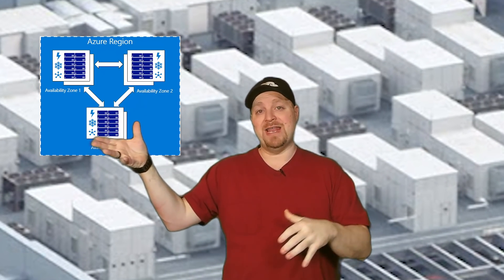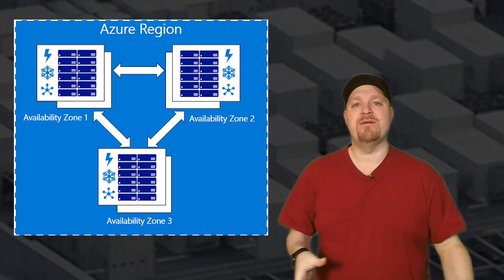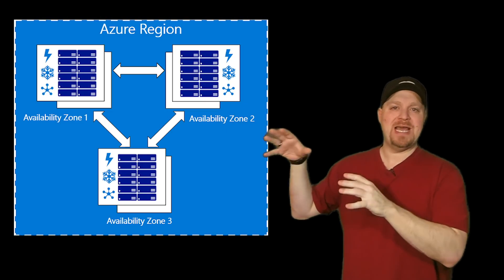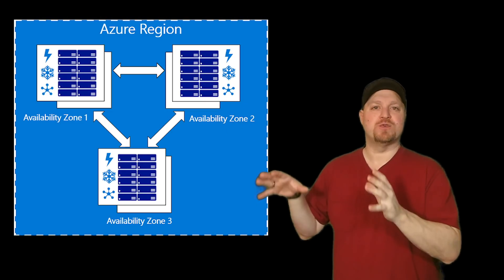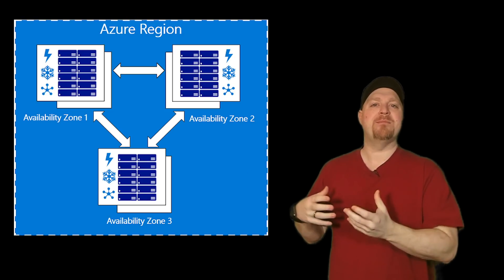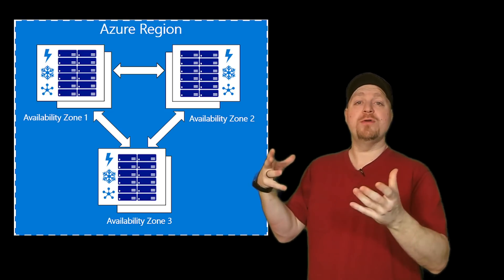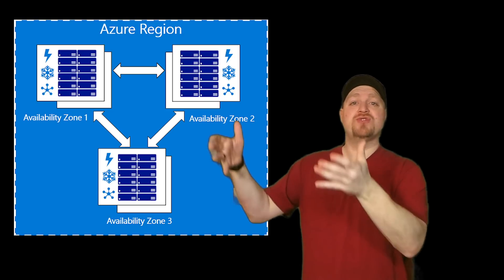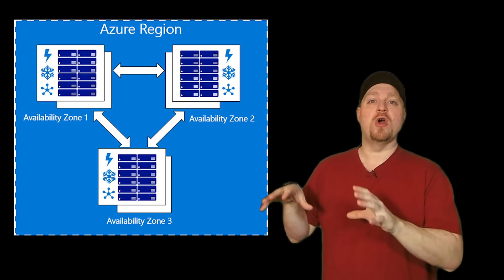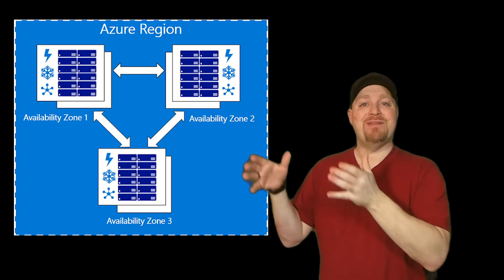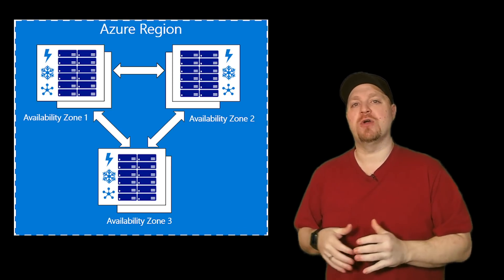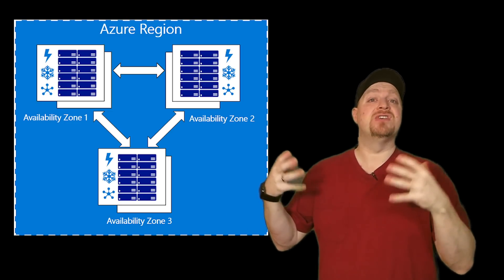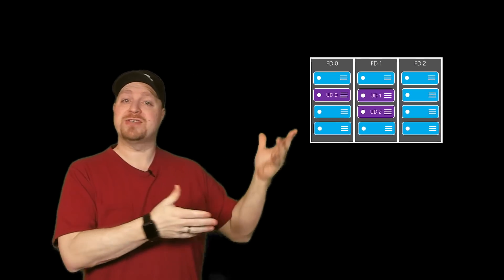Focusing in a little bit tighter within the regions, there are availability zones and availability sets. Now, availability zones are where we take all of those different data centers within the region and group them logically. This is so all of those services running within those data centers are grouped together so that if any one particular data center goes down, the services and the zone can stay up.